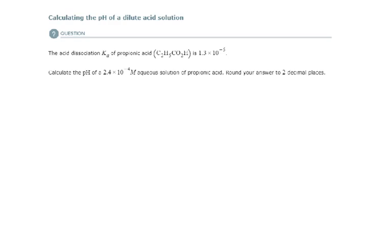Here we're calculating the pH of another dilute acid solution. They give us the Ka of propionic acid — it's 1.3 times 10 to the minus 5, which is very small. They want us to calculate the pH of a 2.4 times 10 to the minus 4 molar aqueous solution of propionic acid.